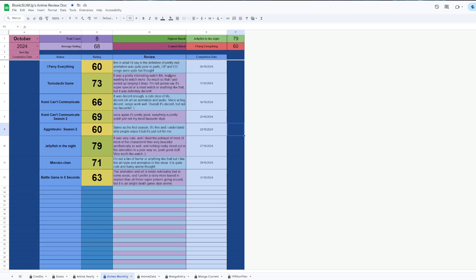Mieruko-chan - I'm not much of a horror fan, but it's still a fun show I thought. I like the art style and the animation, and even though it is horror, it is quite cute and funny at the same time. That's why I have rated it as I did.